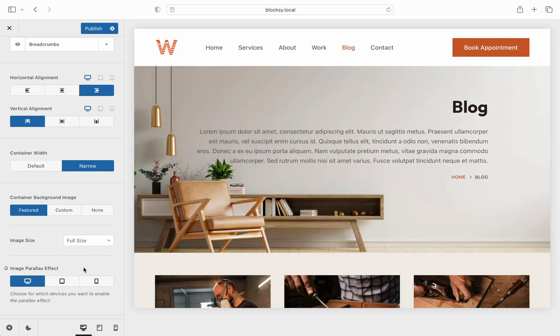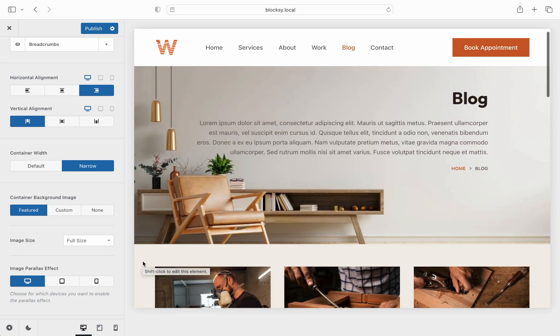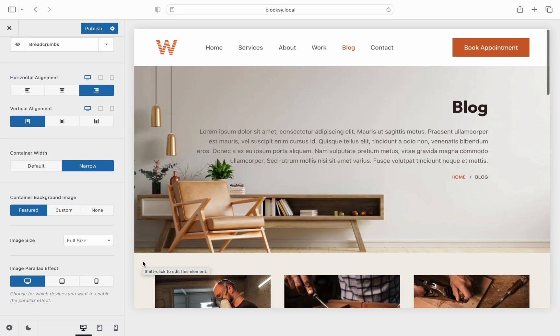Lastly, the image parallax effect enables a nice scrolling animation for the image, to make the page feel more alive and interactive.